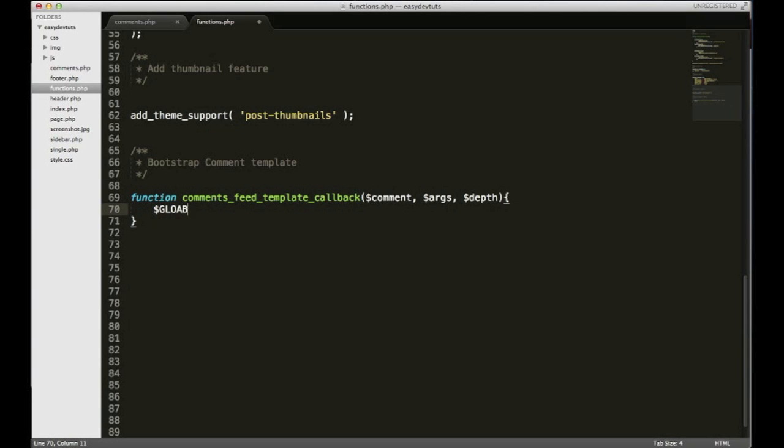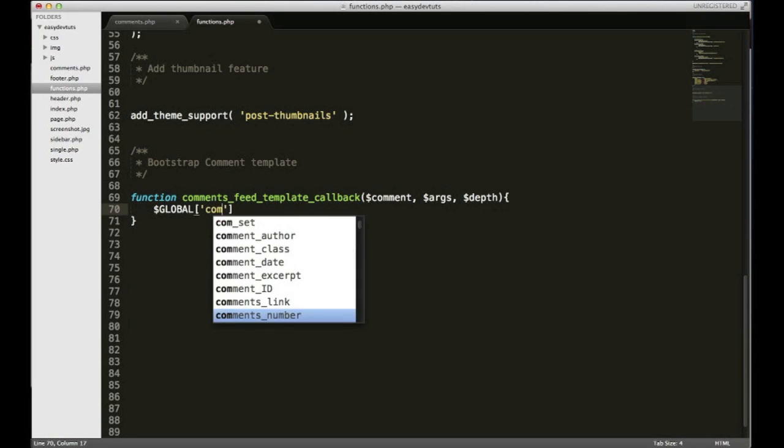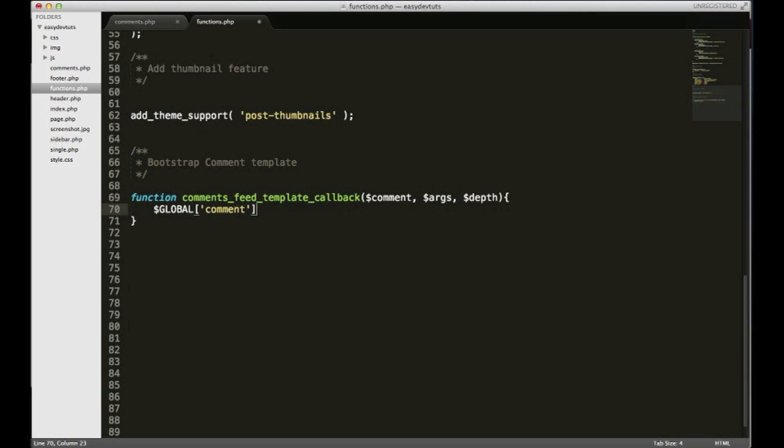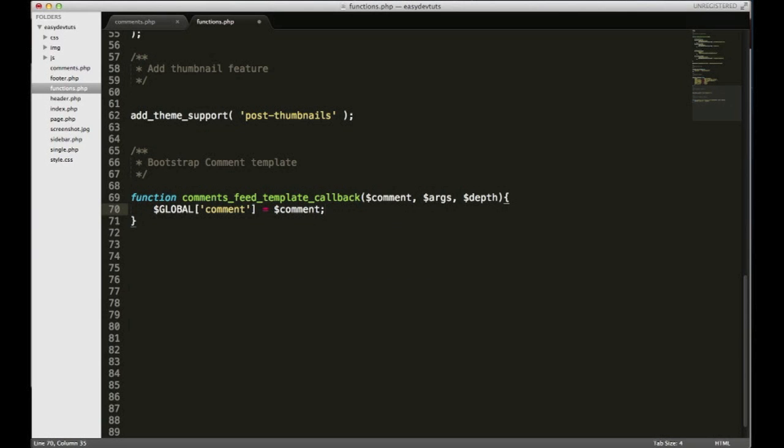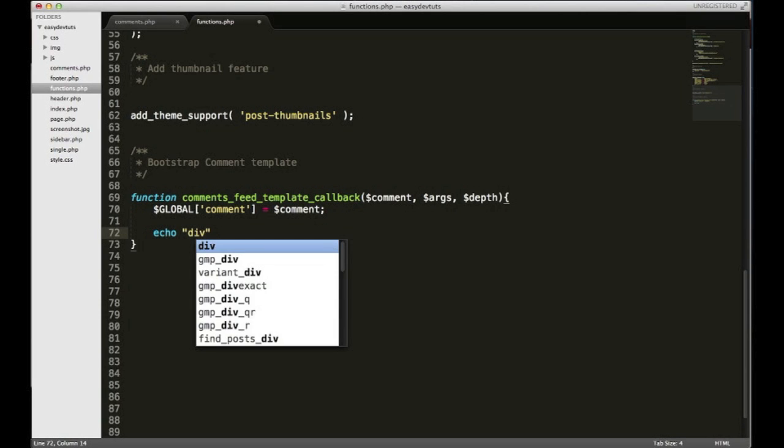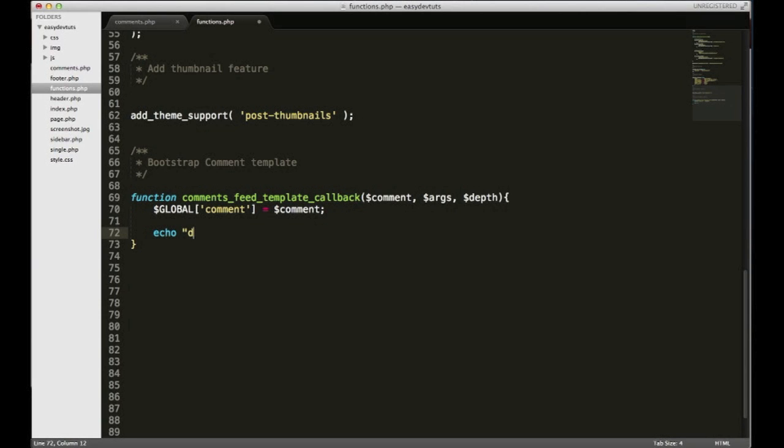We need to access the global variable or the global array, and we want to set this equal to comment. And then now we'll start adding our HTML. Rather than doing something like echo div, I'm just gonna close out the PHP like so, and then down here at the bottom right at the end I'm just gonna open it back up.